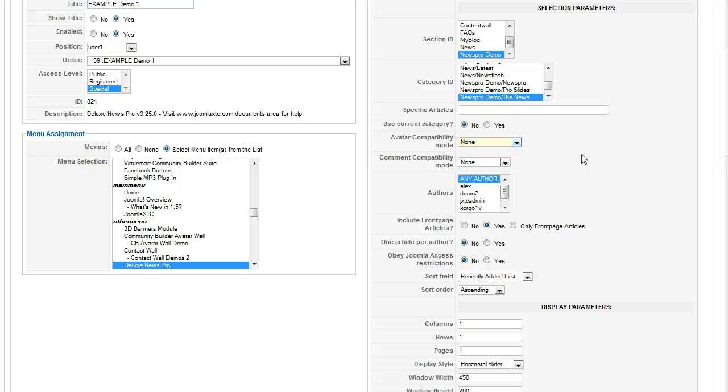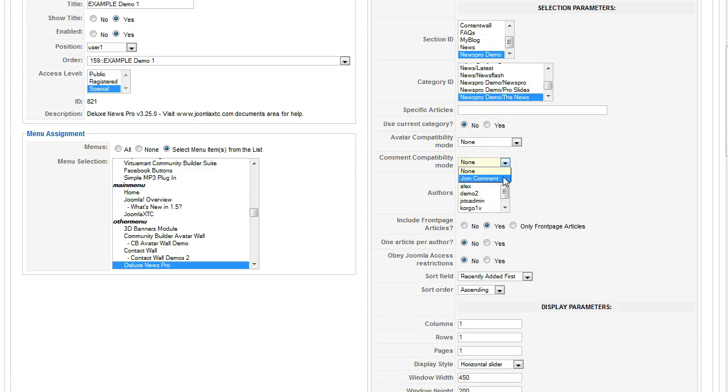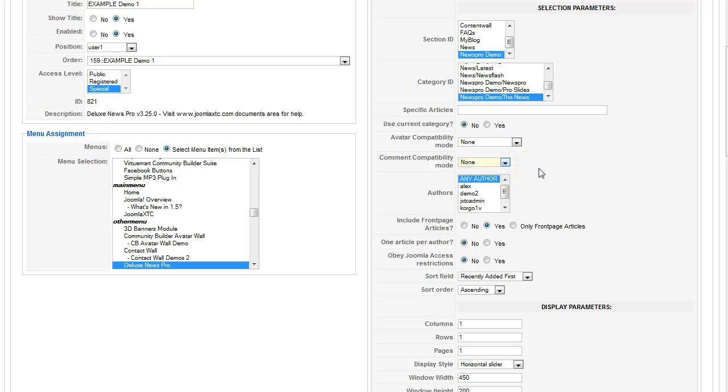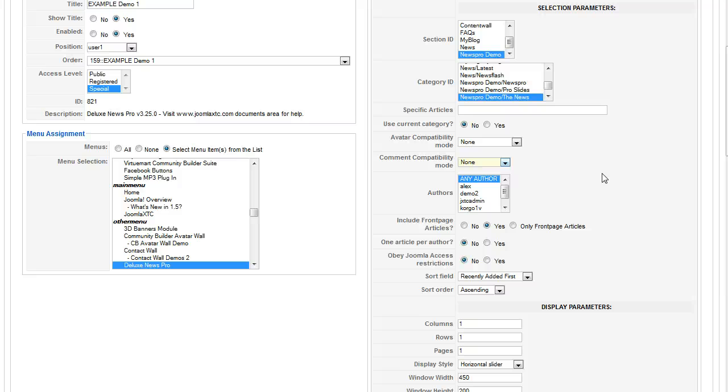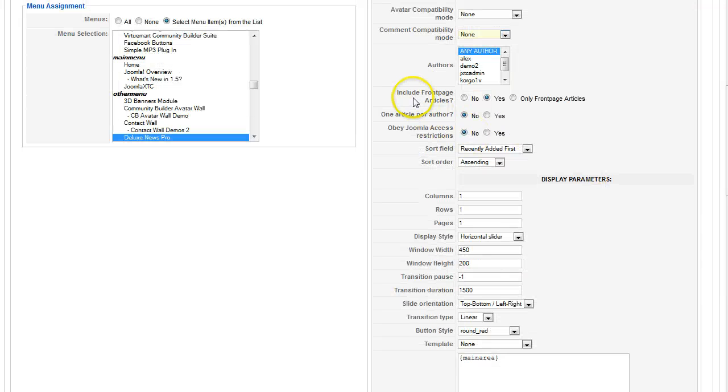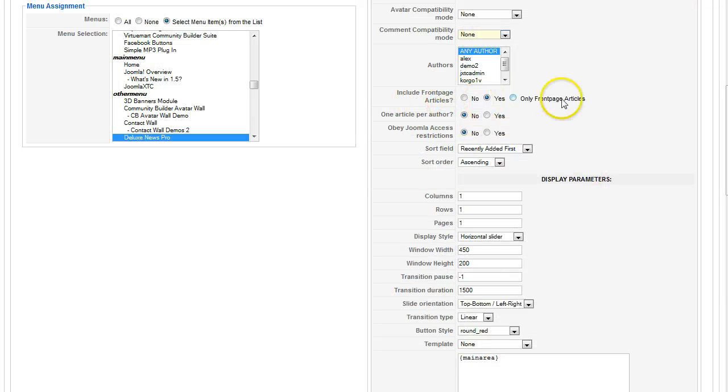So you can look for updates to that coming shortly. The comment compatibility mode, we have Joom comment in here currently. And I know there's a lot of good third-party components out there for comments now. And we're going to be adding some more comment compatibility shortly. Now let's get into the author section. The authors, you can select any author or you can actually restrict it only to show from one specific author or multiple authors.